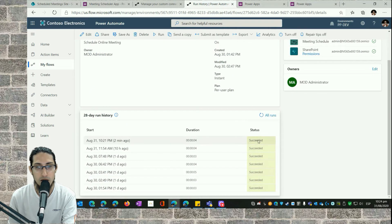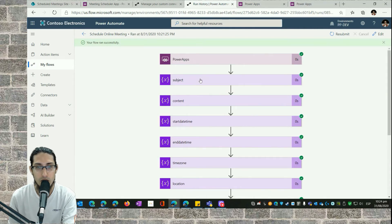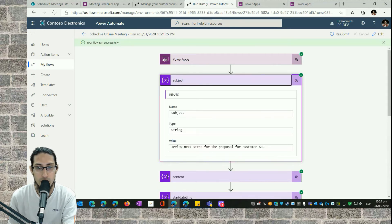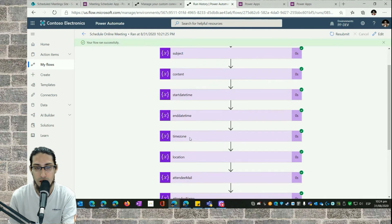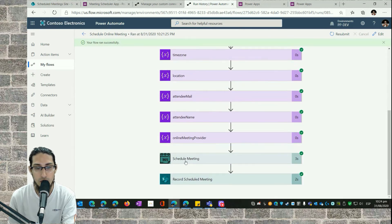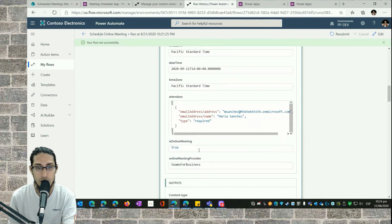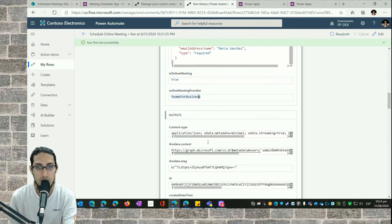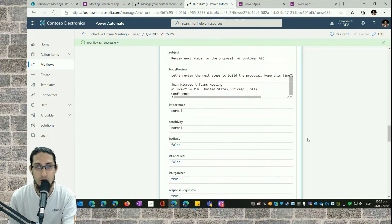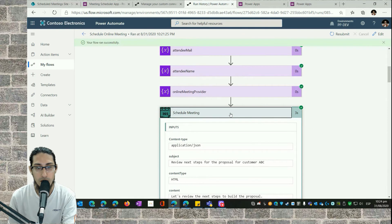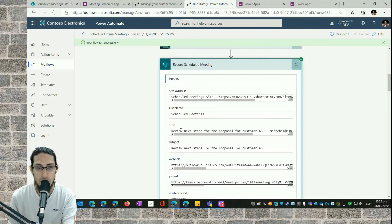Here is the second flow: the 'Schedule Online Meetings' flow, which runs from a Power Apps application. I store all the information in variables — the subject, content, start time, end time, and all the information provided from Power Apps. Then we have the Schedule Meeting action from the custom connector. We have the input and output values. For example, 'Teams for Business' is the type of meeting that generates a join URL.